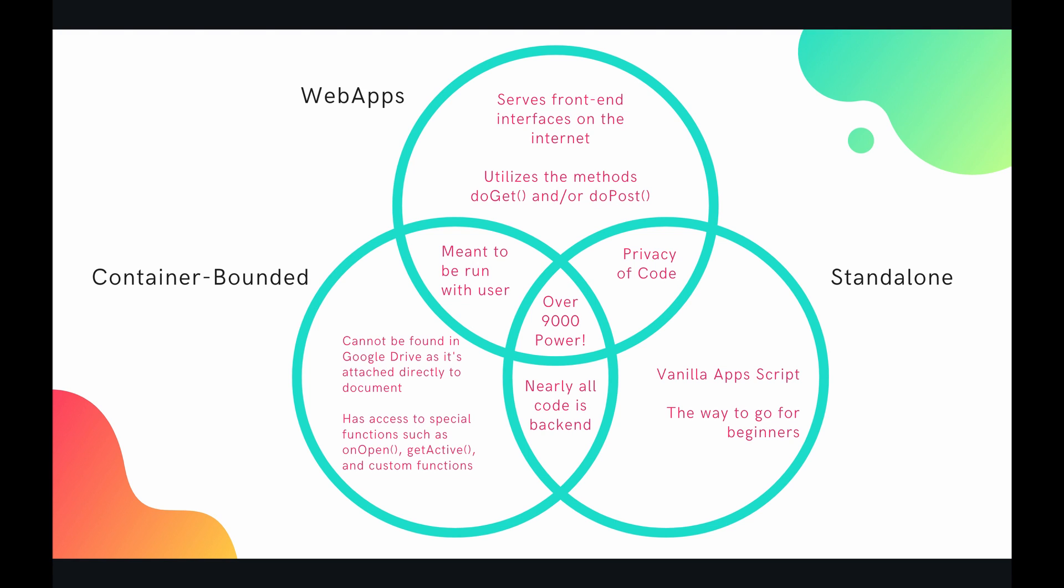Next you have something called a container bounded script. And these scripts are directly connected with some of the Google products such as spreadsheets or docs. And so they cannot be found on Google Drive directly. They have to be accessed through the container, which is say your spreadsheet or your doc or your slides. However, these scripts do have access to special functions such as onOpen, getActive, and you can create custom functions. Obviously this isn't all encompassing, but it does have access to more of these special functions.